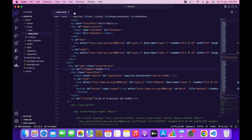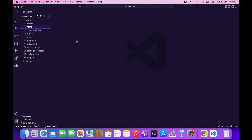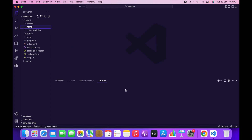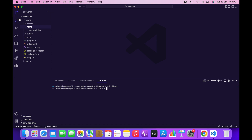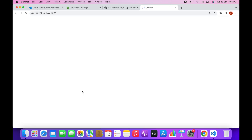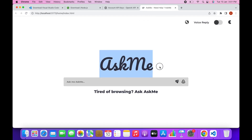Now let's run this and check if the settings are working. Click on Terminal, then New Terminal. Type 'cd client' to navigate to the client folder, then type 'npm run dev'. This will create a link for our website on localhost — just click on it to open it.